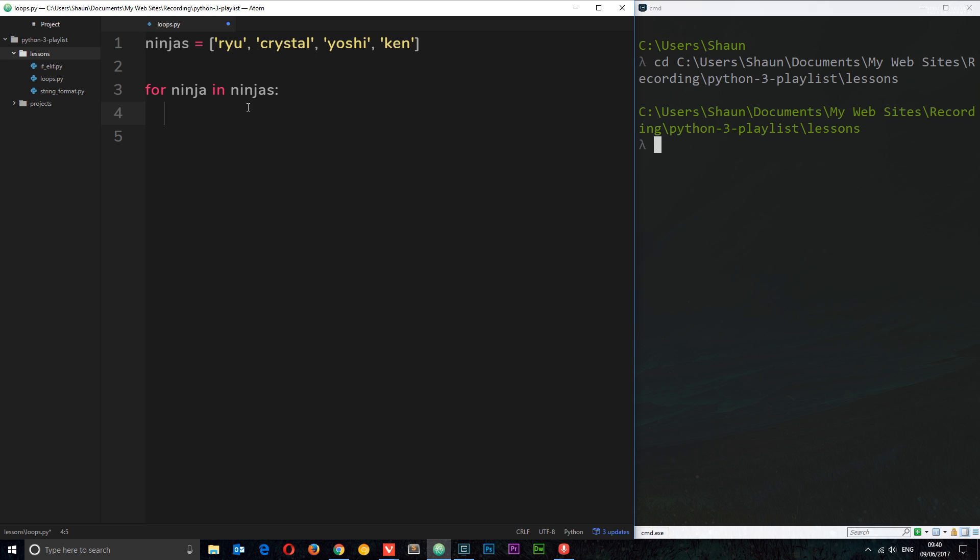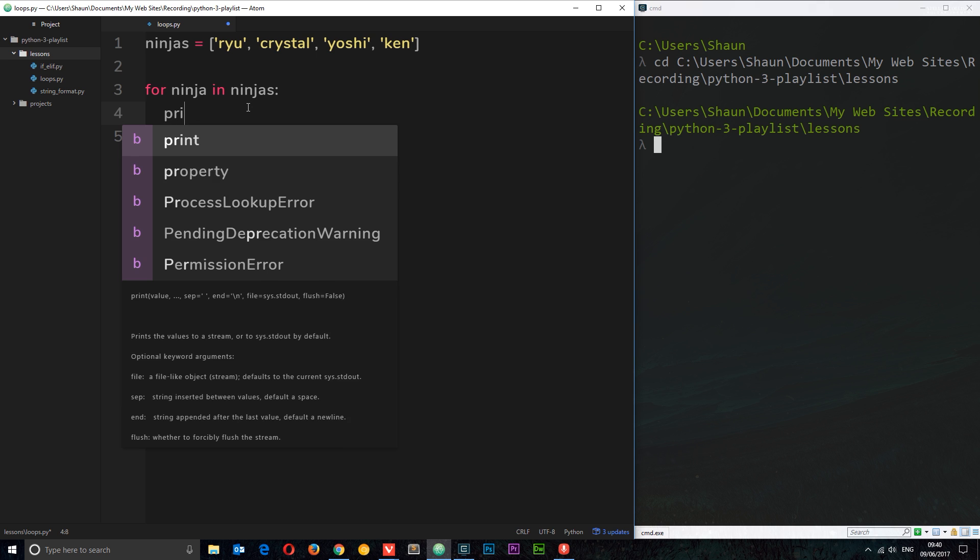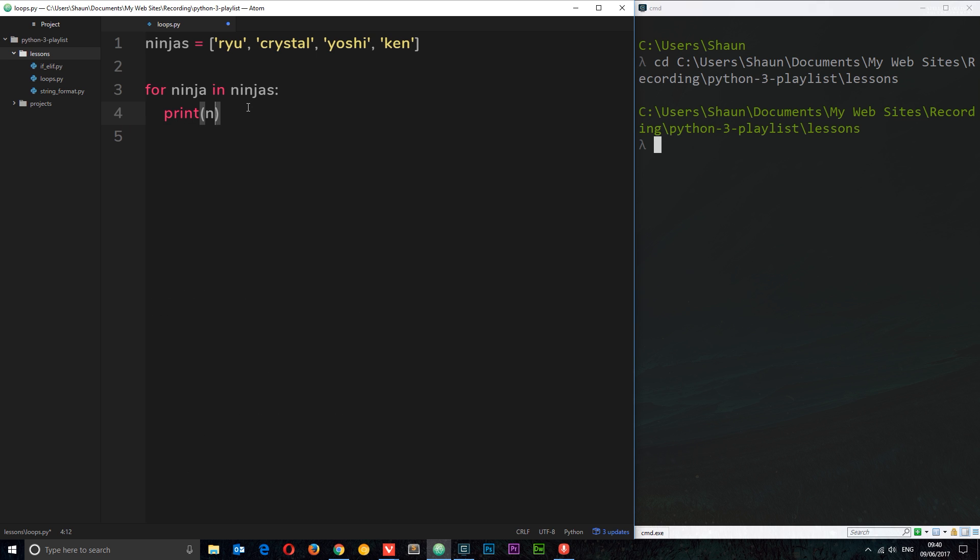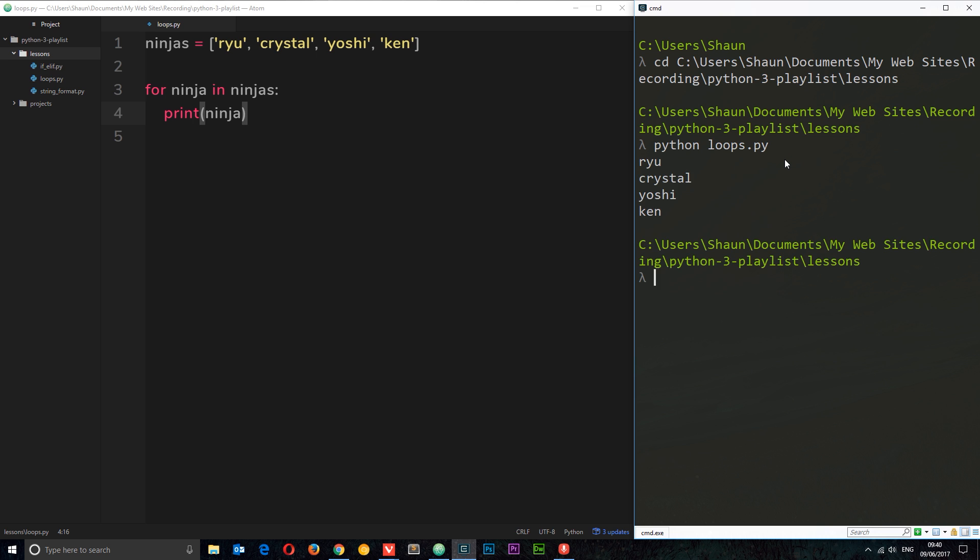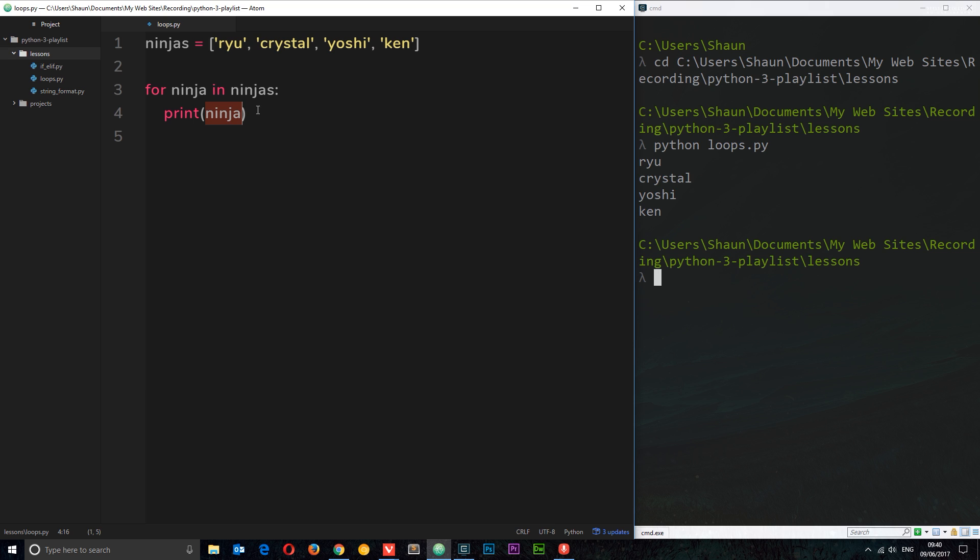I could say something like this: print and then the ninja. If I save this now and I'm going to run this file, I'll say Python and then it's called loops.py. What it's going to do is cycle through this list right here and print each one of the ninjas. Makes sense.